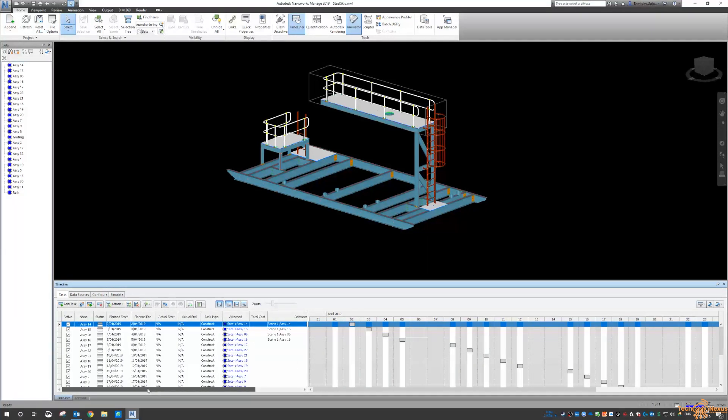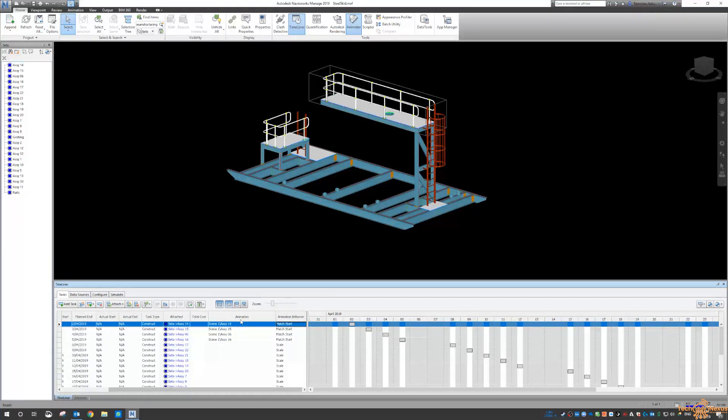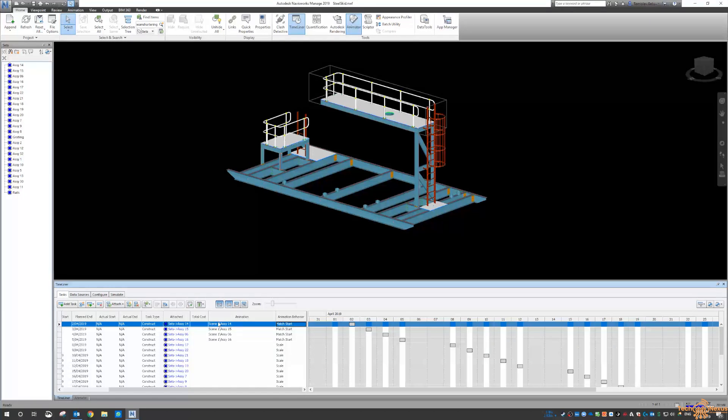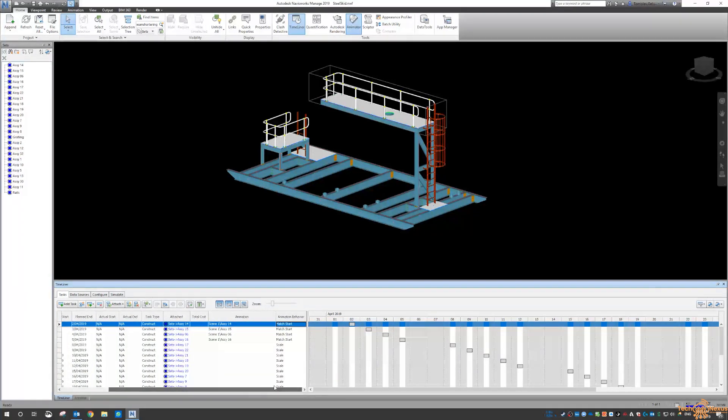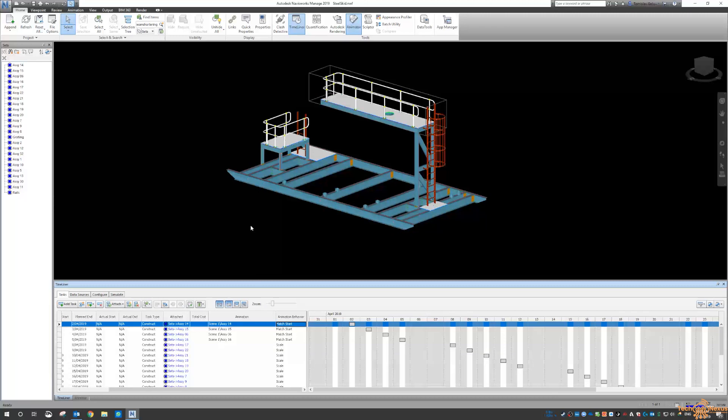But ultimately, if you do the animations, we can link those to a selection set or a task within Timeliner. So hopefully this has given you enough insight to let you go off and do it on your own.